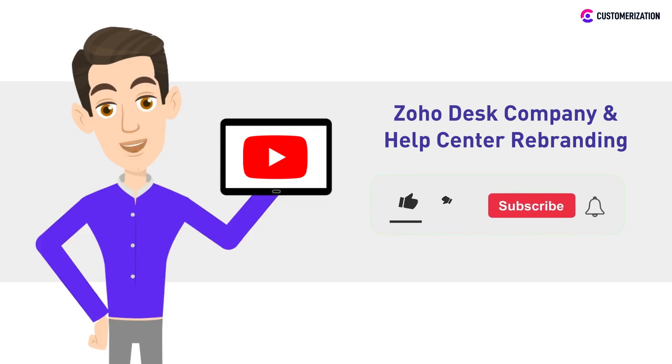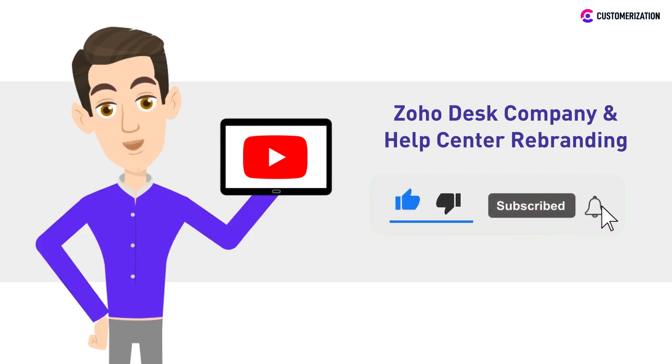And to get updated with Zoho-related tutorials, make sure to subscribe and press the bell icon.